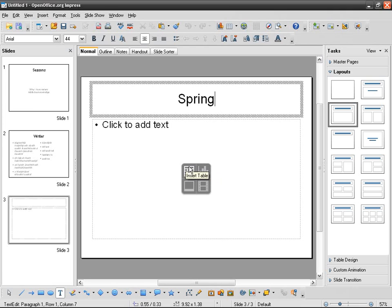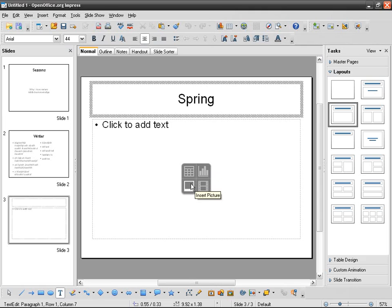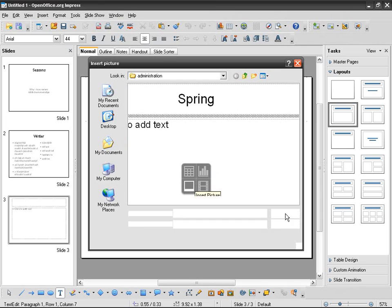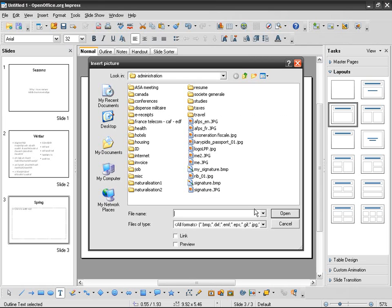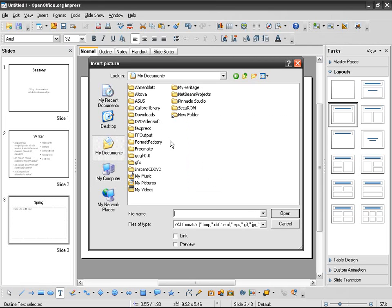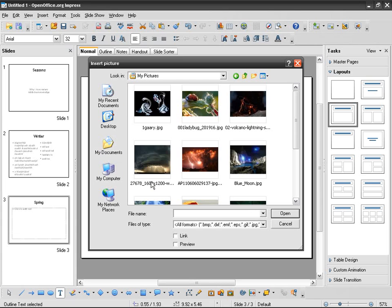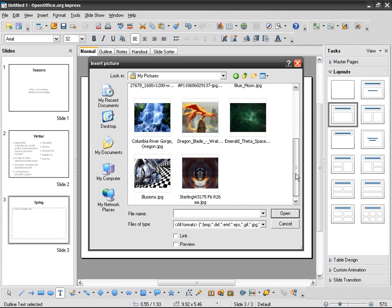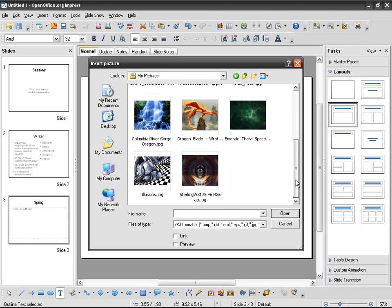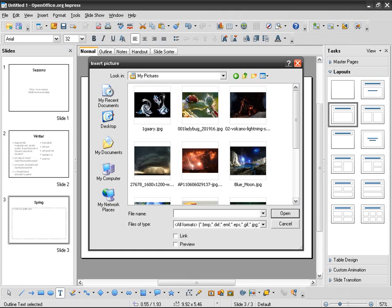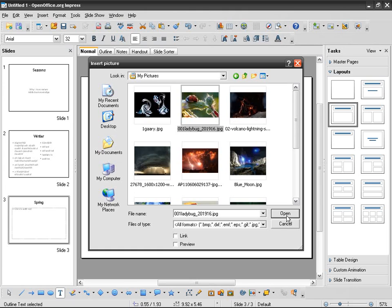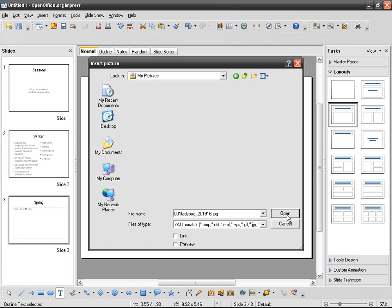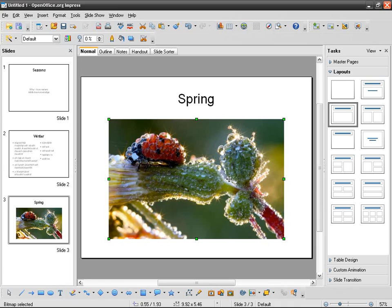I can just hover the mouse: insert table, insert chart, insert movie, insert picture. I can just click on that and then choose and select an image. I'm going to choose this one and you've got your image inserted.